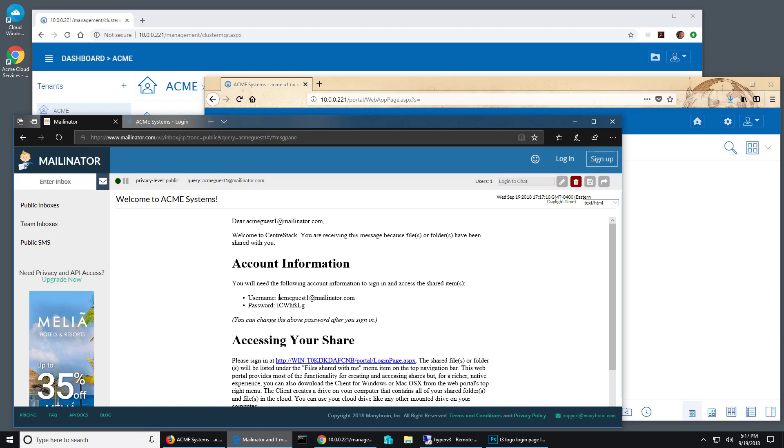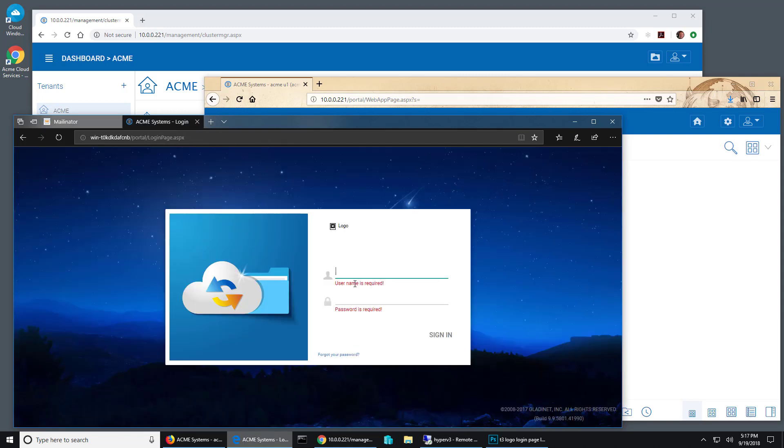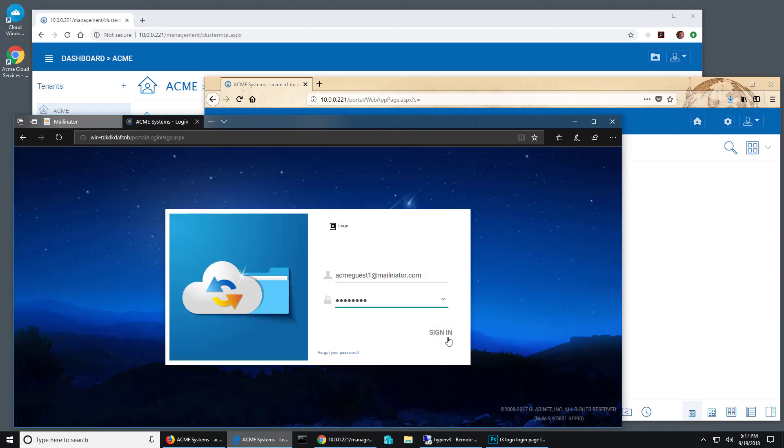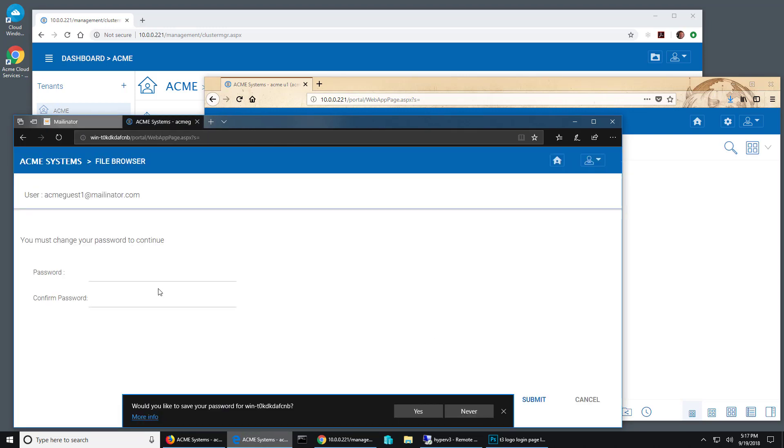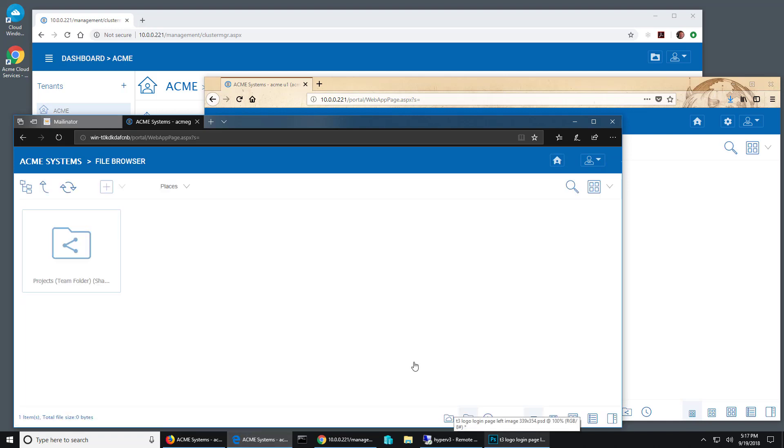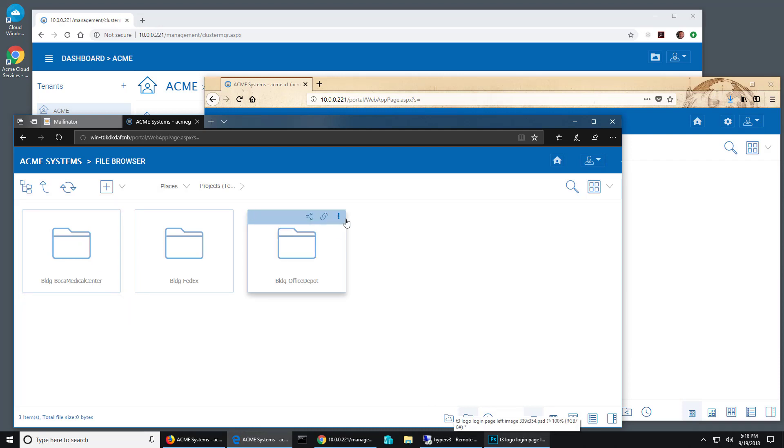So they want to put in their email, and it's going to require them to change their password or create a password. And now they can get to that folder.